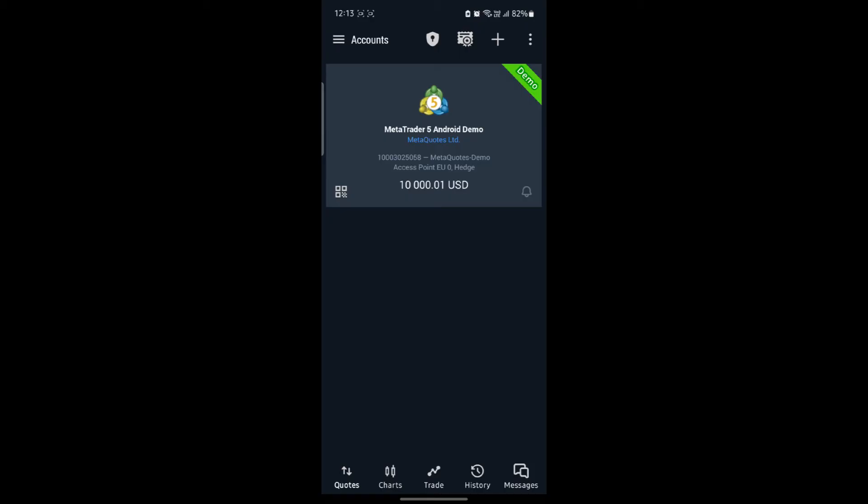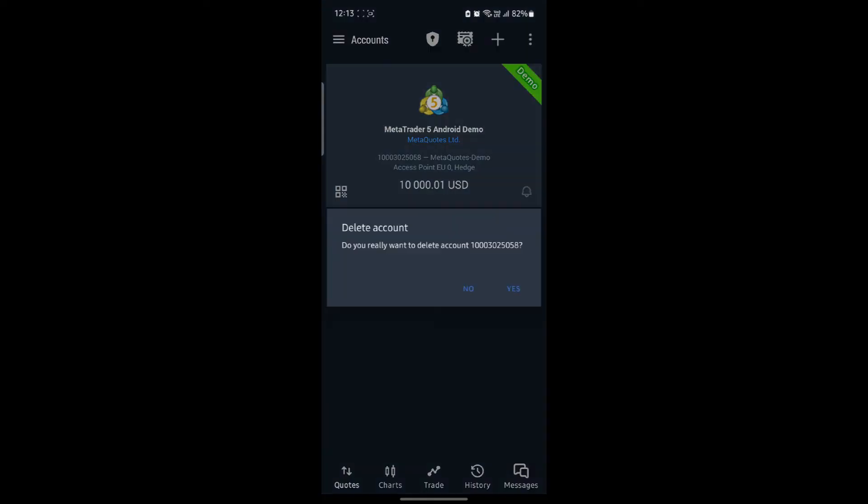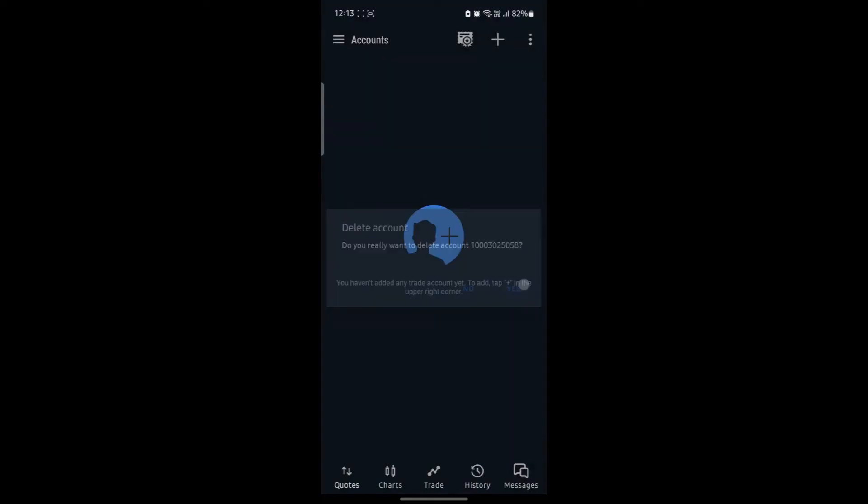What you need to do to reset or delete your MetaTrader account is click on the three dots which you can see on the top right hand side. After you click on the three dots, you can see Delete Account. Click on it and click Yes. This way, you can reset your MetaTrader 5 demo account easily.